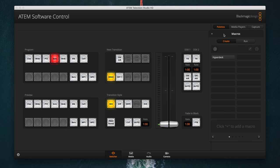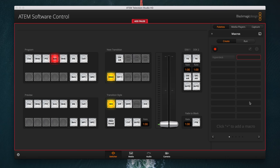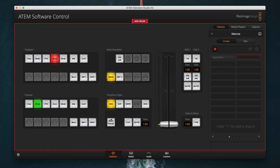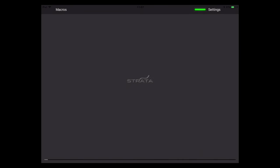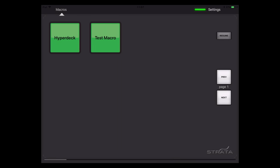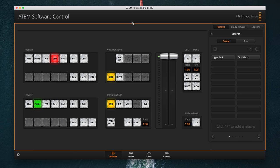In the ATEM software control, I'm just making a quick macro here that brings some cameras to preview, then waits, then does the same, then waits, then fades. I'll stop that and head back over to the iPad — you can see nothing's changed in here. I'll just hit Settings and then go back out again, and I can see my macro list has now refreshed. All I have to do is press that on the iPad, and you can see it works.